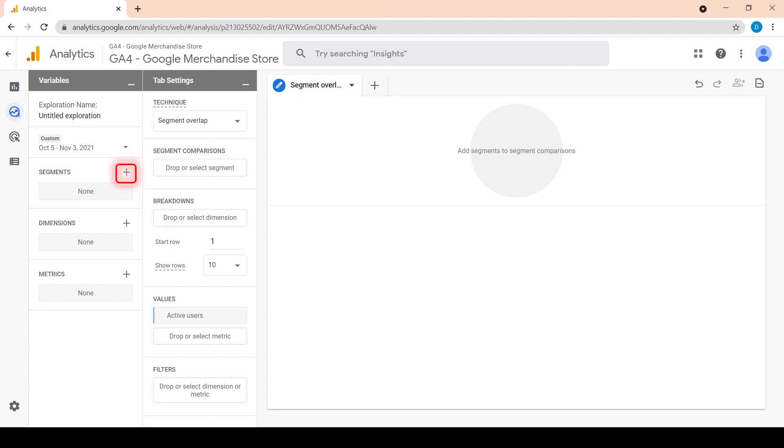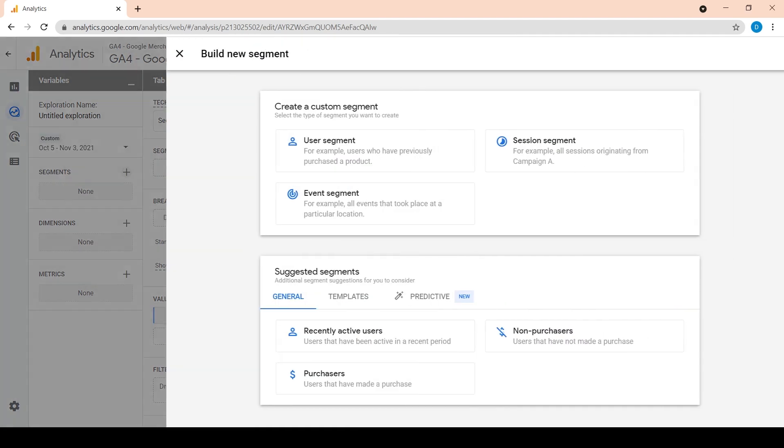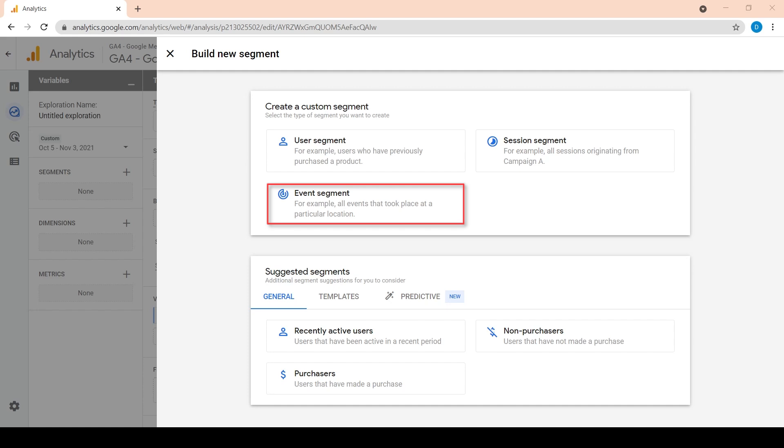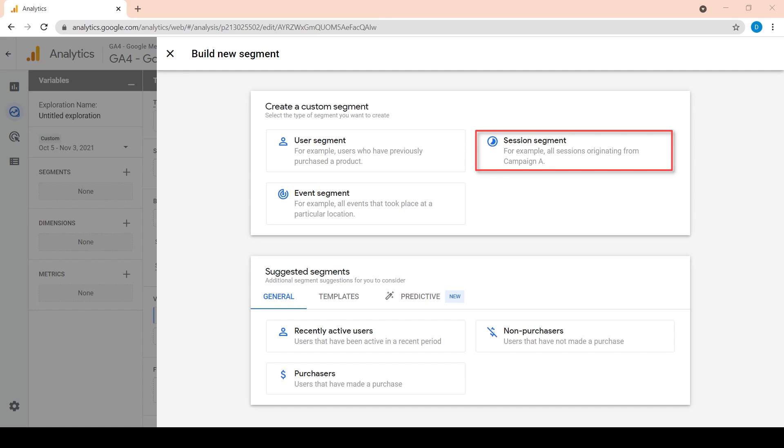Click on the plus sign. Here we have several options to choose from. We can either create a custom segment or choose a suggested segment. Suggested segments include pre-built and template segments that can speed up the creation process. User segment is a subset of users who interacted with our site or app. Event segment is a subset of events that were triggered on our site or app such as purchase events. Session segment is a subset of the sessions that occurred on our site or app such as sessions that came from a specific city.